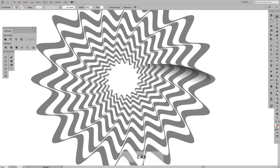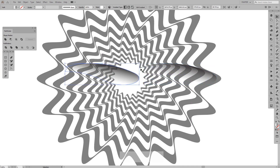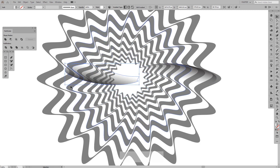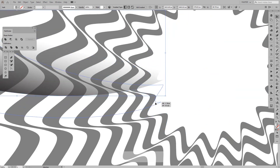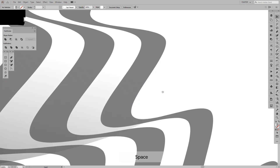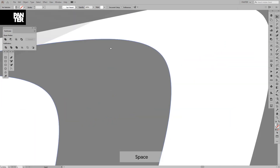That should be good. I'll create a new copy by pressing and holding Alt then Shift and dragging. Press and hold Shift to rotate it. I want to place this in the opposite direction — right here — and find the right spot. Boom, there you go.